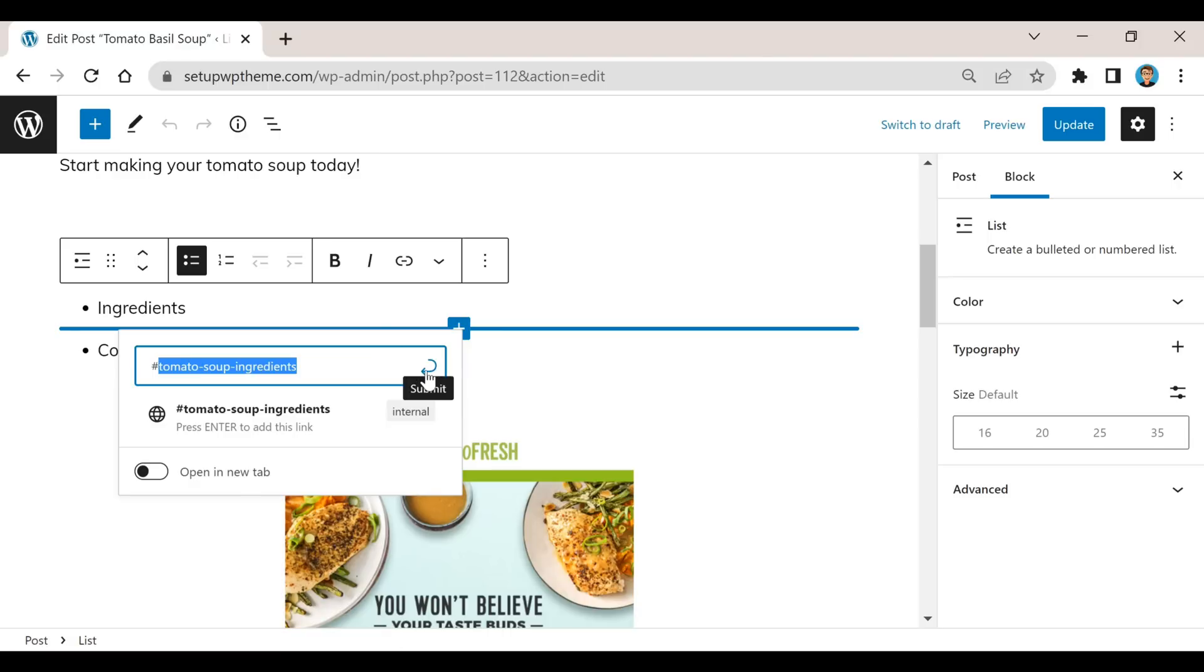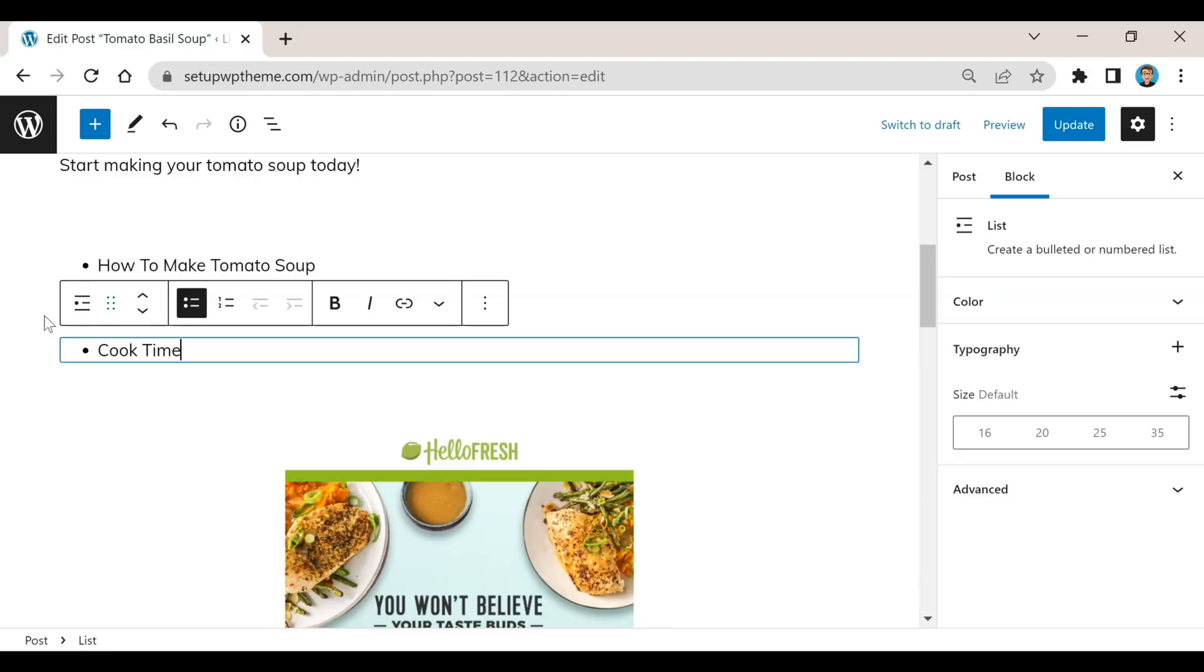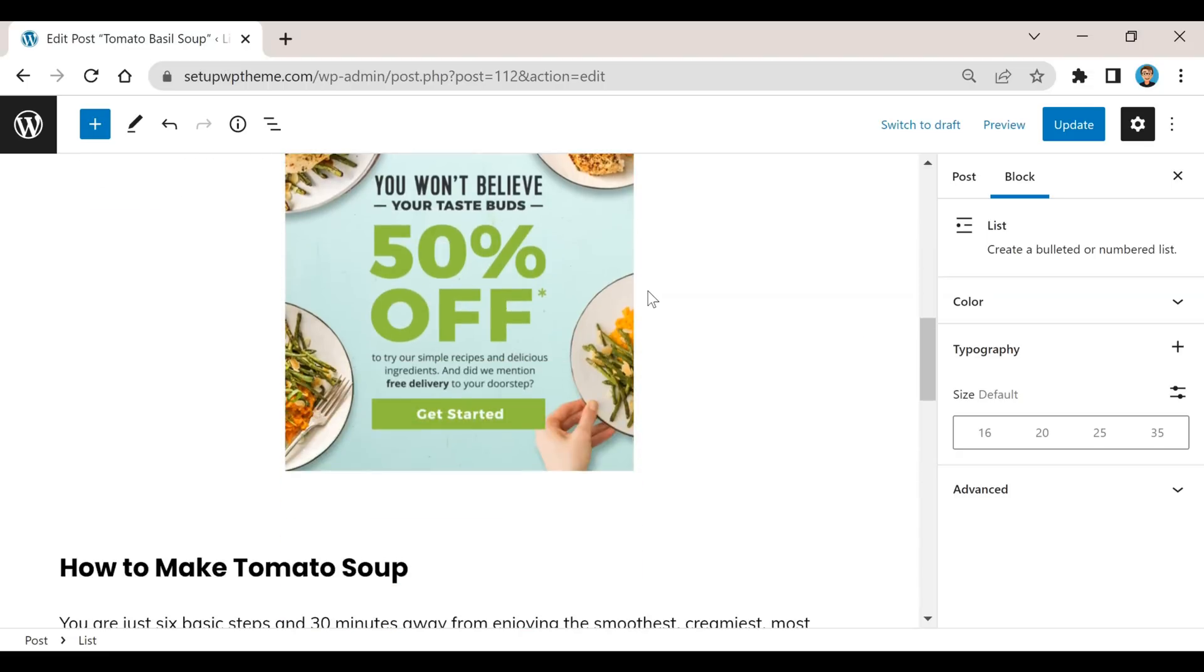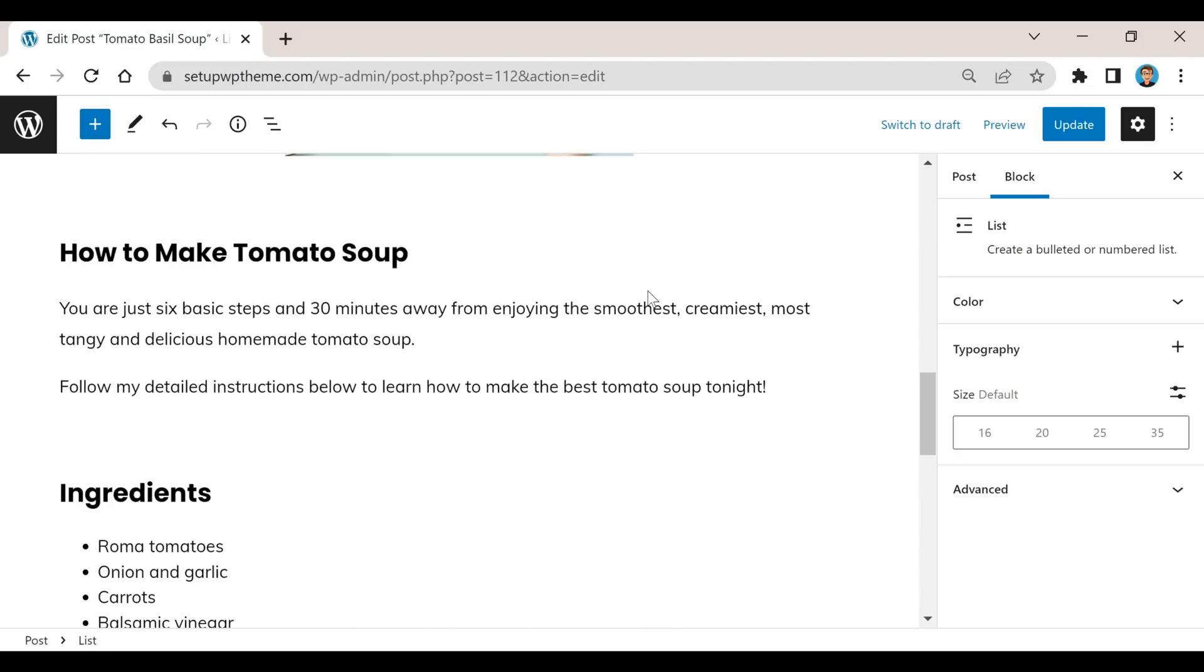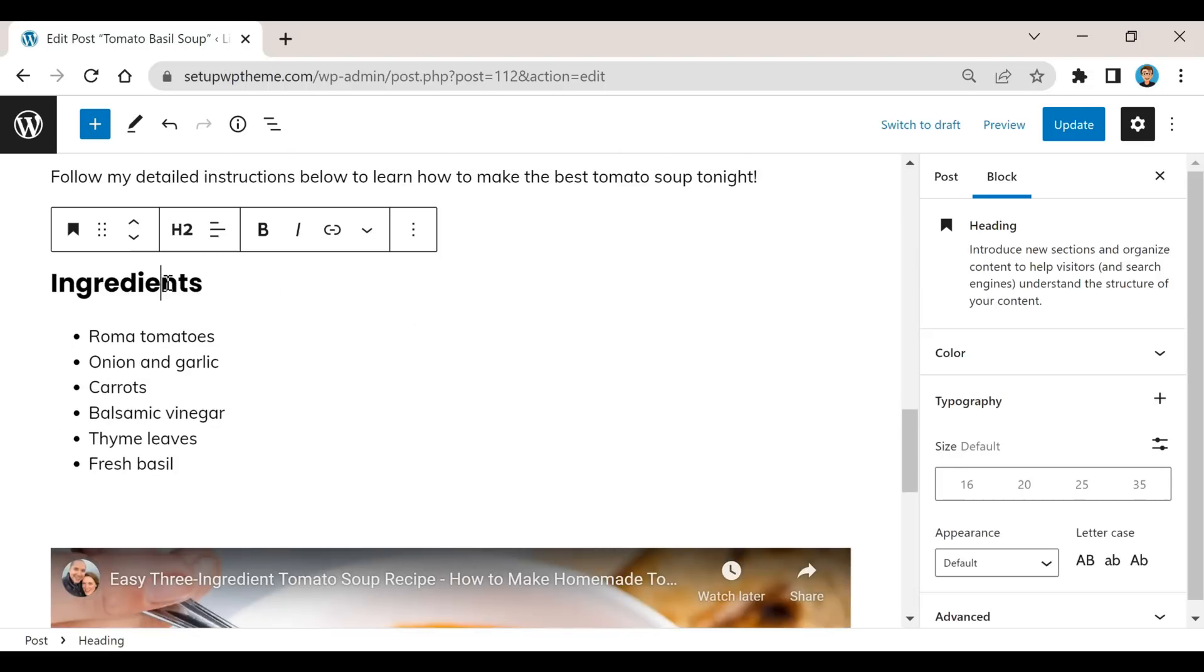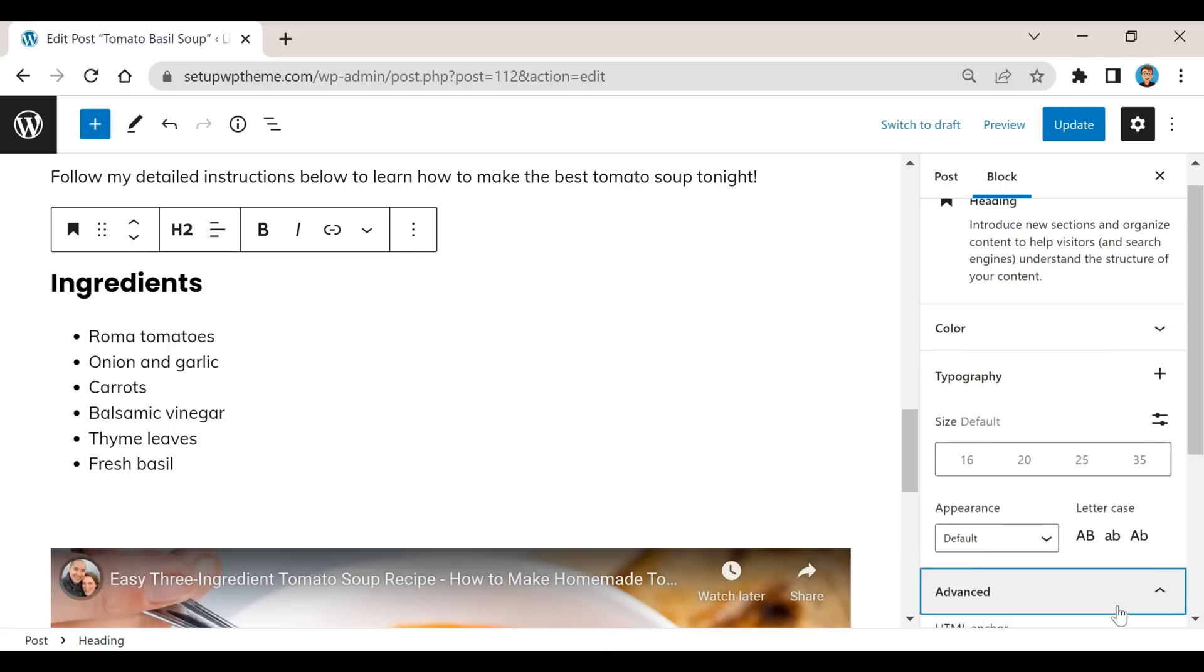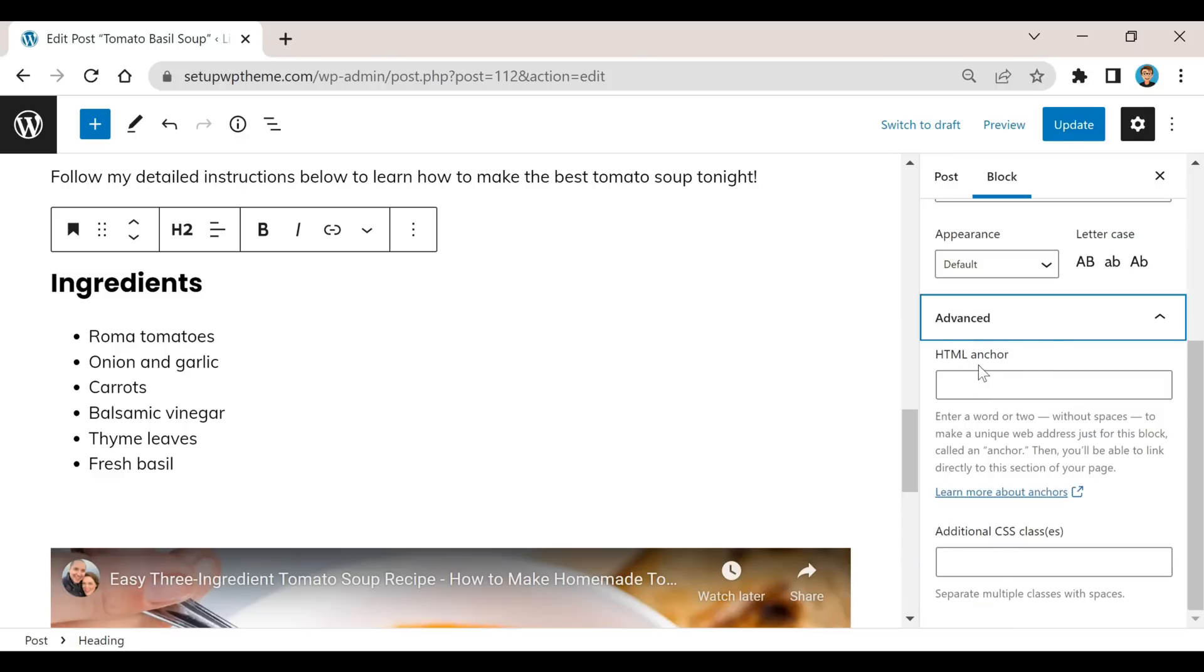Then I'm going to click on submit right here. Now you can see that little link right there. If we go down to ingredients and you click on that right here, you're going to notice when you do that on the right sidebar here the advanced section pops up. You're going to see right where it says HTML anchor, that's where you're going to want to paste that in that you just copied.